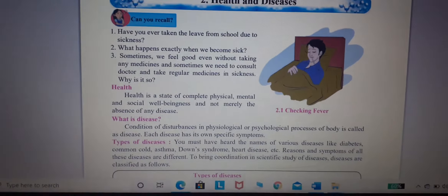Next question: types of disease. You must have read the name of various diseases like diabetes, common cold, asthma, down syndrome, heart disease. All these diseases are different. To bring coordination in the scientific study of disease, diseases are classified in two types: according to duration, and according to reason.